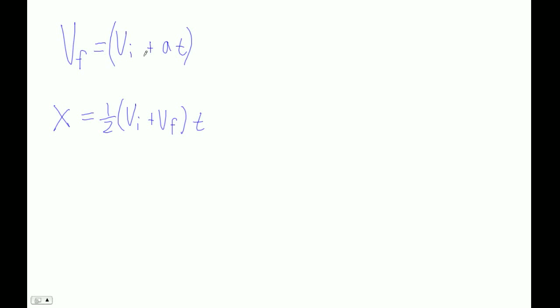Since that equals Vf, I'm just going to plug that in for this guy. So I'm going to have one-half Vi, and then I just plug this in, plus Vi plus At times t.